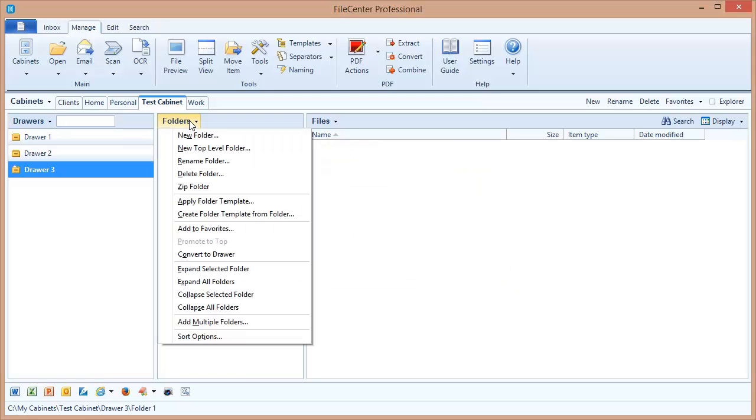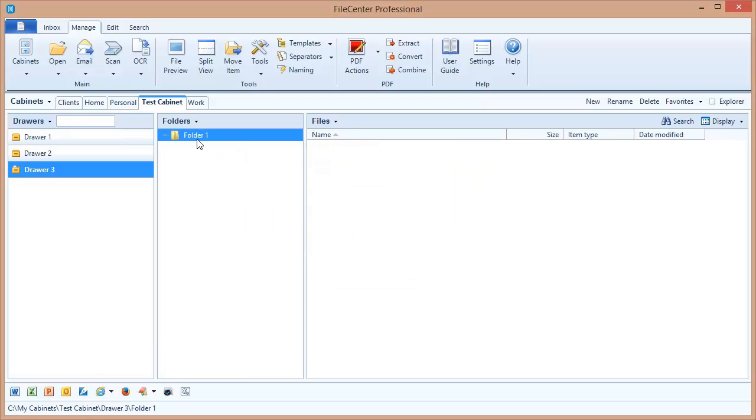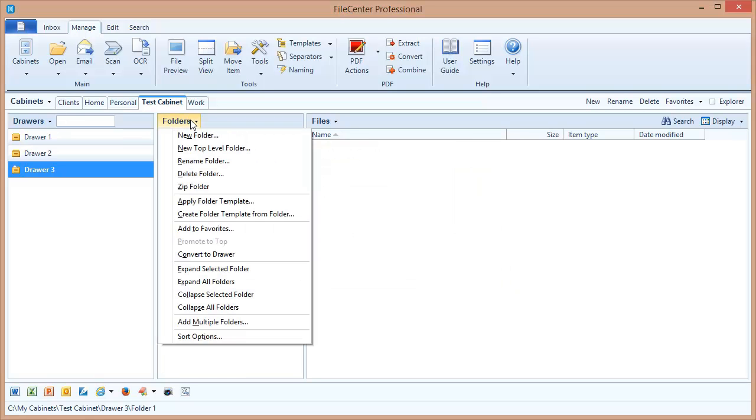Now notice here I've got a folder selected. I've got a couple of options. I can add a new folder or a new top-level folder. Let's show you what each of those do.